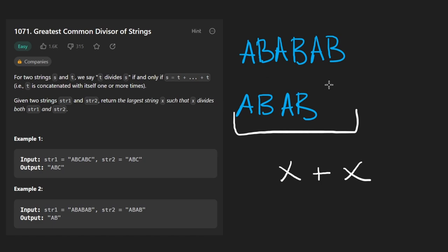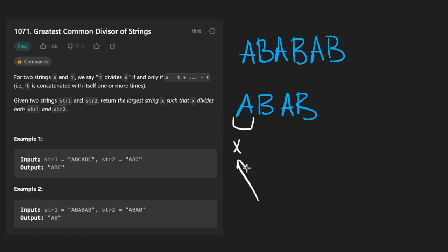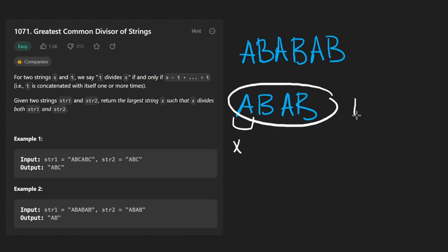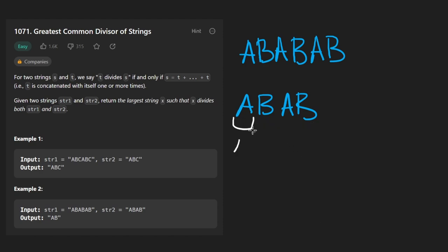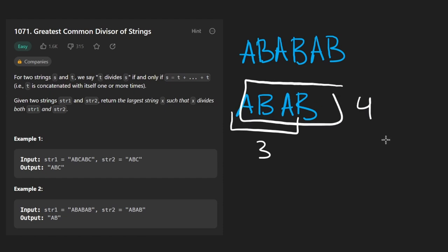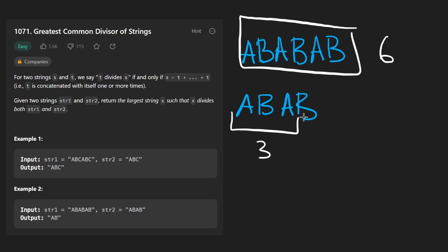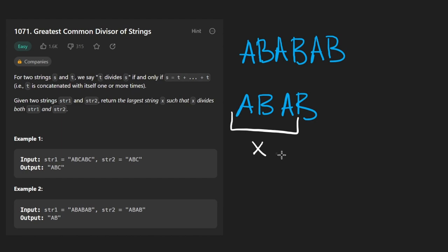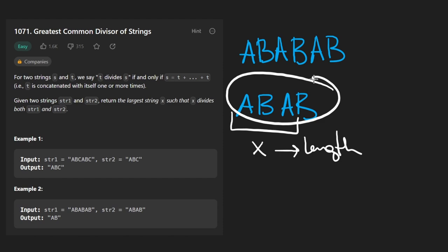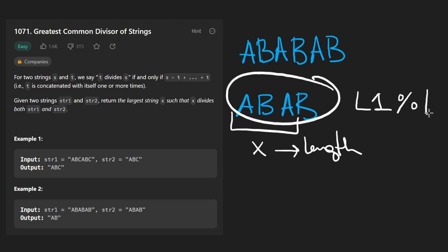But more importantly, when we have a candidate X, we take the length of this candidate X and we want to make sure that it is a factor of the length of this string, because if it's not, then it will be impossible to create this string, such as, for example, if we had this string of length three, adding this together will never create a string of length four. We will, though, be able to create a string of length six, but that's not our goal here. We need an X that can create both of these strings.